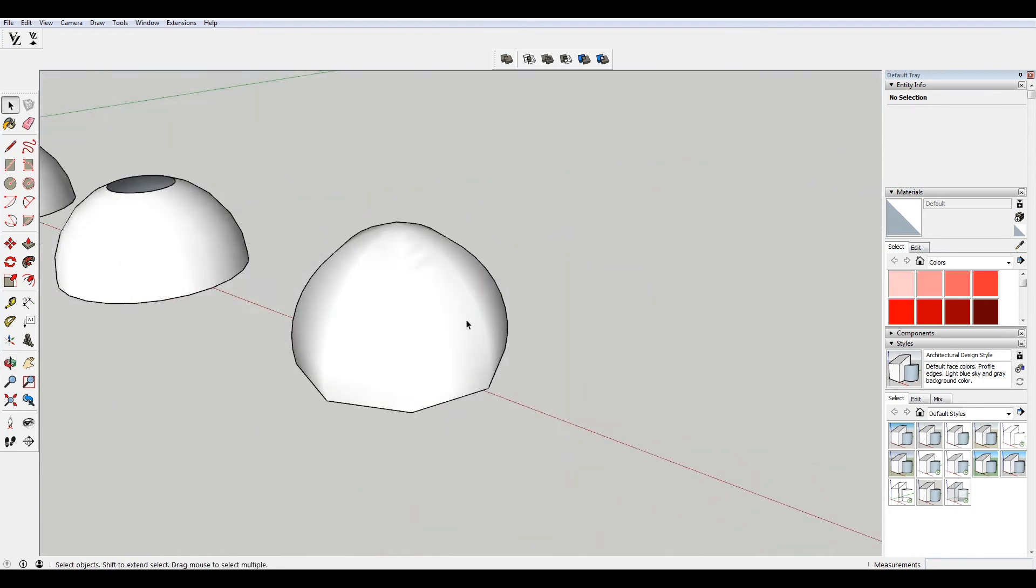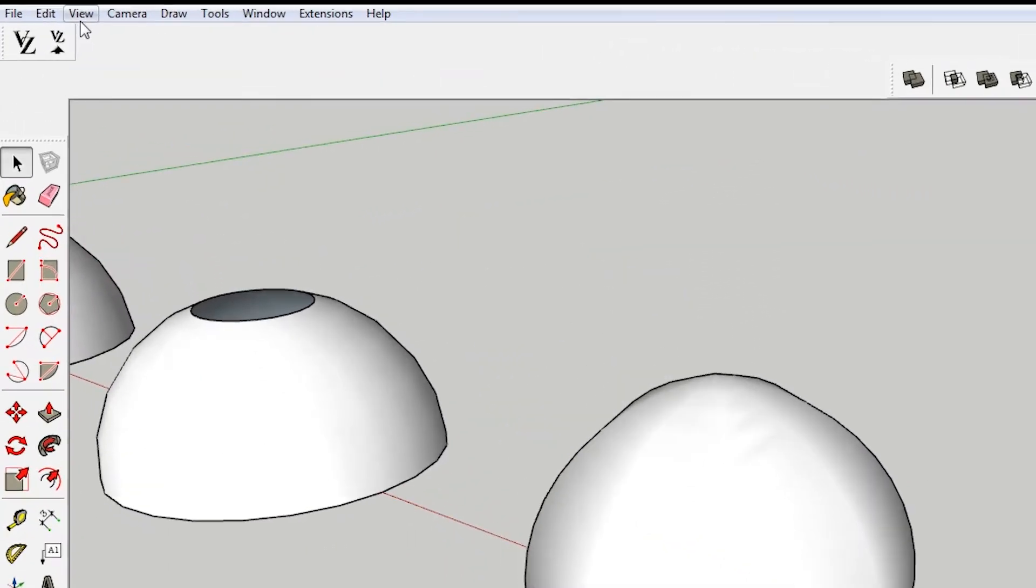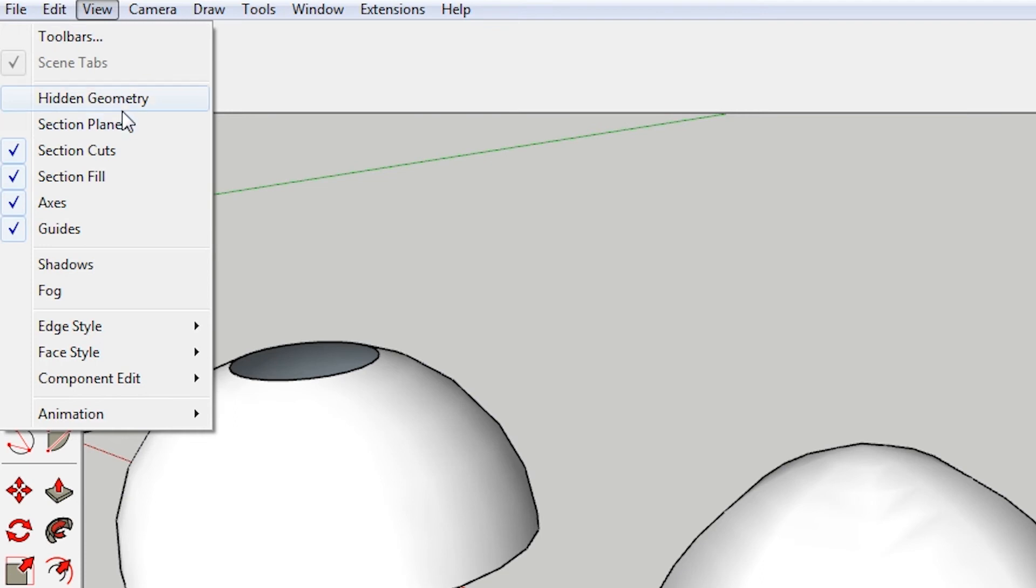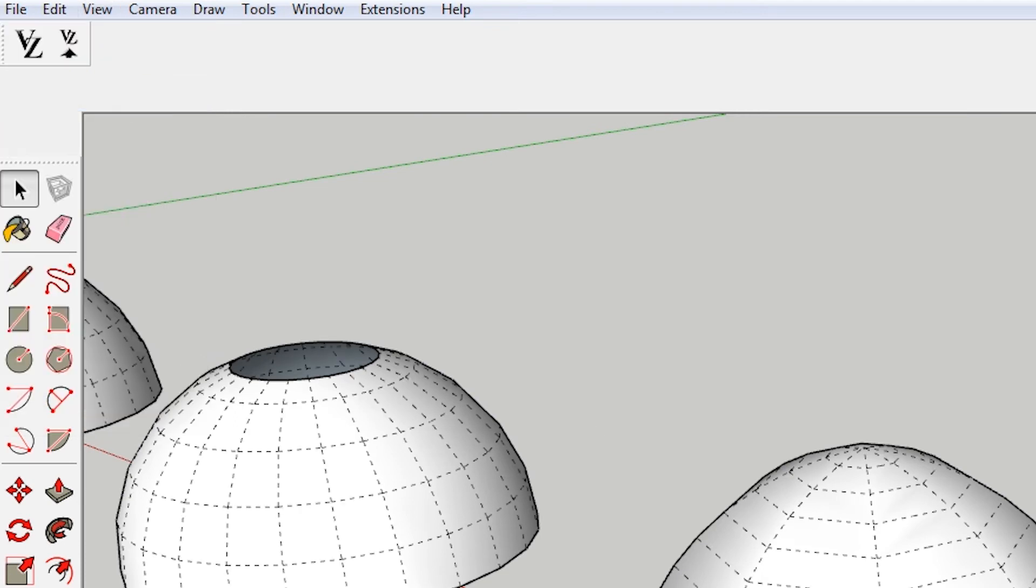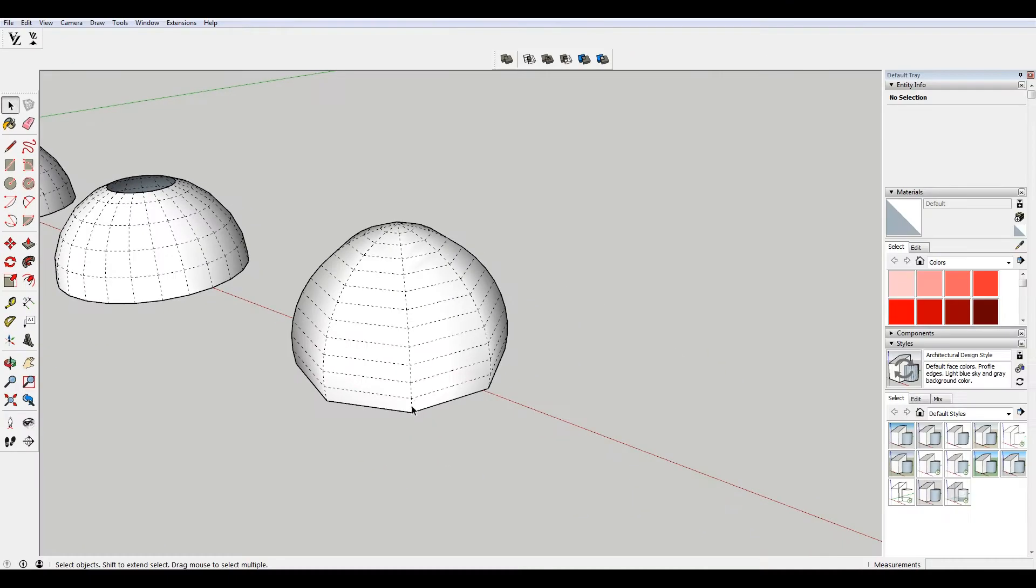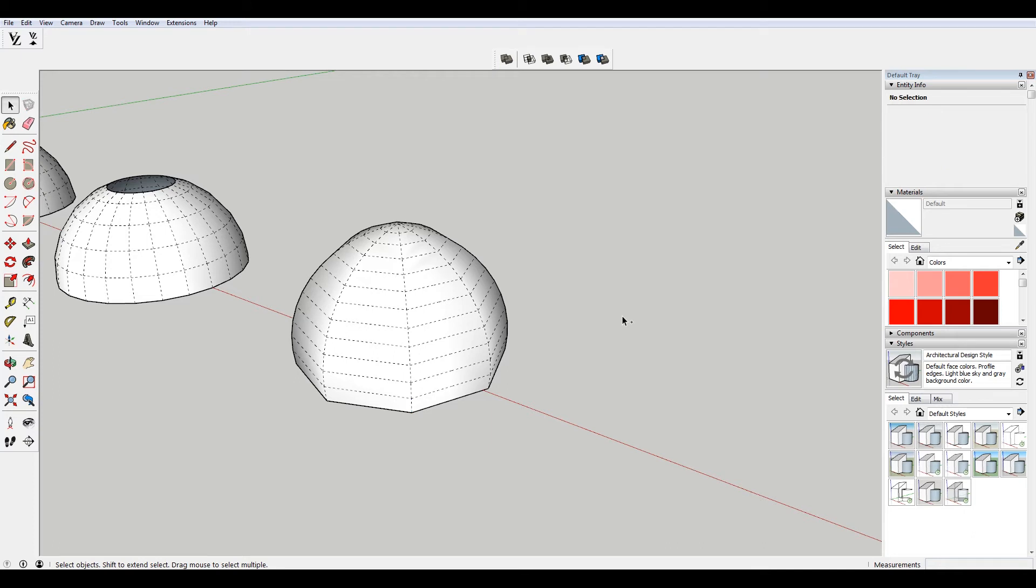If you wanted these to be a little bit crisper, you could obviously go to view hidden geometry and come in here and trace over these lines. And that would tighten things up a little bit.